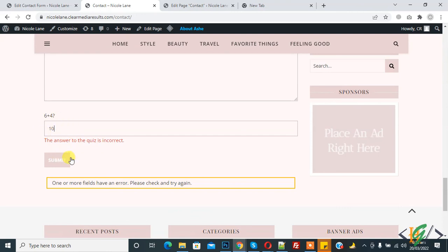In this way you will stop spam in Contact Form 7 with quiz option. I hope you like it. If you like this video, please like, comment, share, subscribe. Thank you for watching.